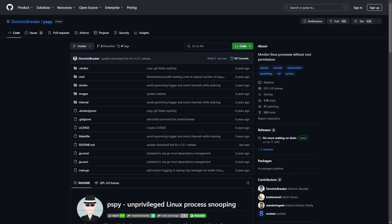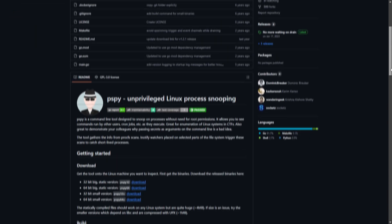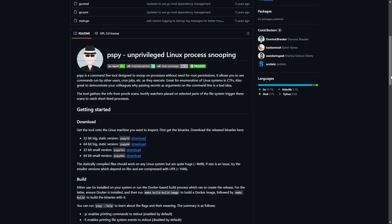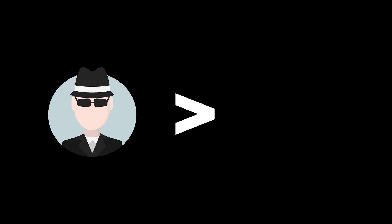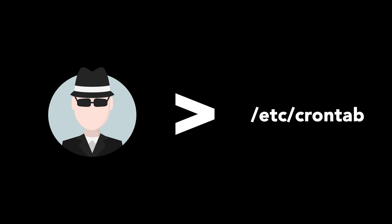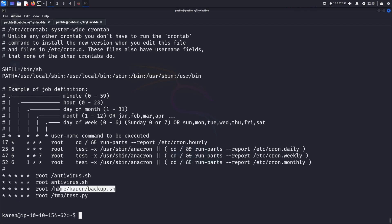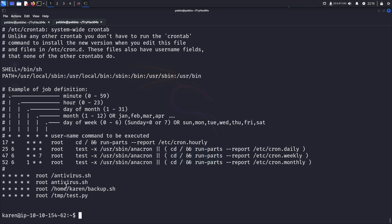But some cronjobs are not easily visible to all users. The tool pspy can be used to snoop on processes as they are executed. I recommend running this instead of relying on the crontab file. So this script is being run by root every minute or so, and if we can modify that script, then we can basically execute arbitrary commands as root.